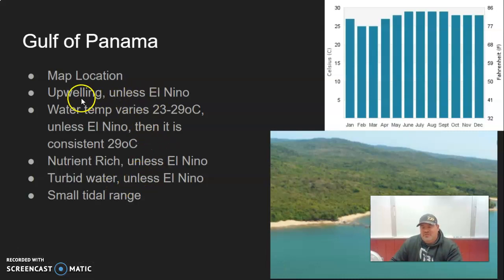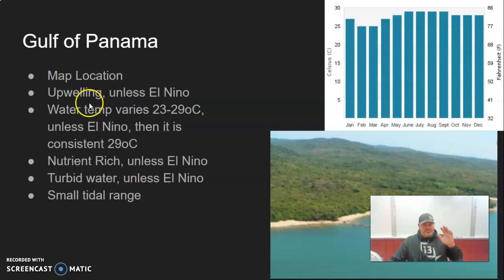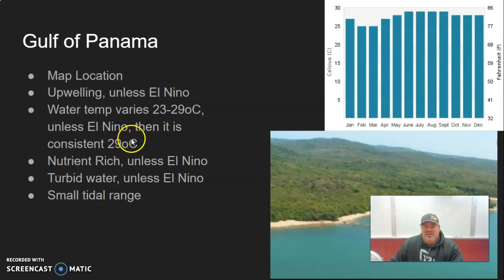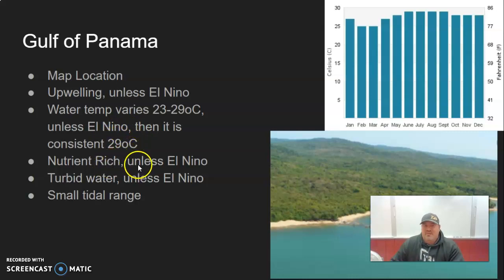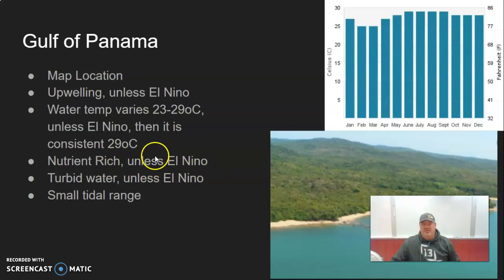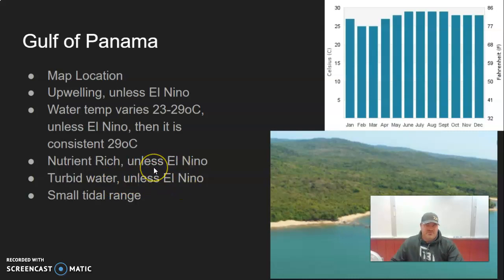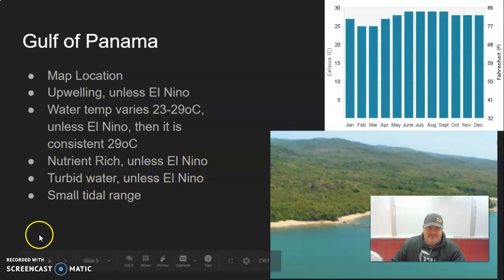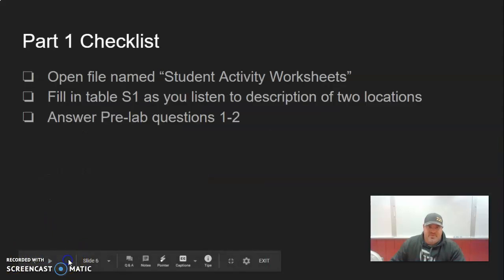During El Niño, the upwelling stops because warm water sits on top, suppressing it. Then the temperature stays a consistent 29 degrees Celsius — about 85 degrees Fahrenheit — really warm. With El Niño, that warm water sitting on top means no nutrients coming up, and it also clarifies the water, so the water gets really clear during El Niño years. Those are the key pieces you need to know.